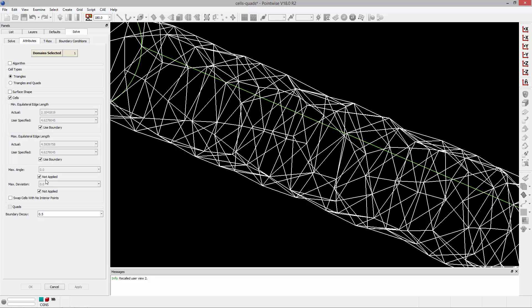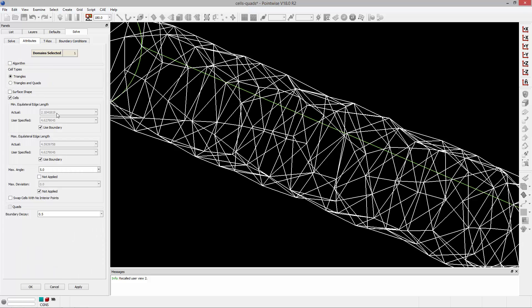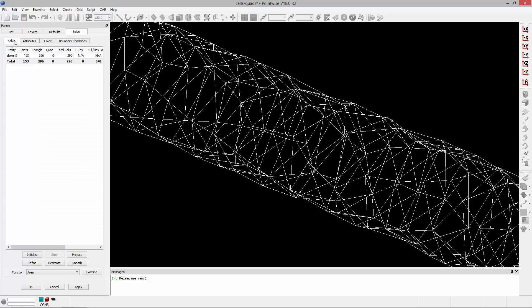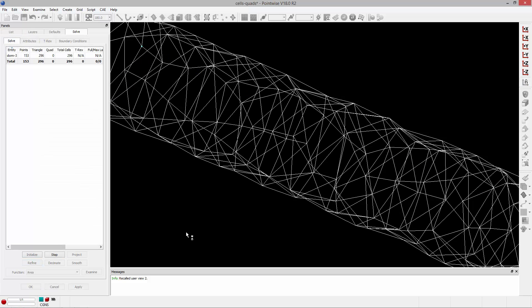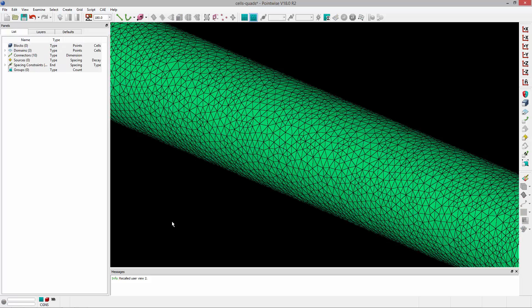In this example what we can do is set a maximum angle of five degrees so that the adjacent elements and their normals do not violate this turning angle of five degrees. And go ahead to the solve tab and click refine and you'll notice that nothing happens and that's because the minimum equilateral edge length is capping the amount of refinement that can occur in this domain. What we can do is uncheck use boundary and set something smaller and then go ahead and click refine and that will allow the domain to refine to the appropriate level to achieve that turning angle that we've specified.